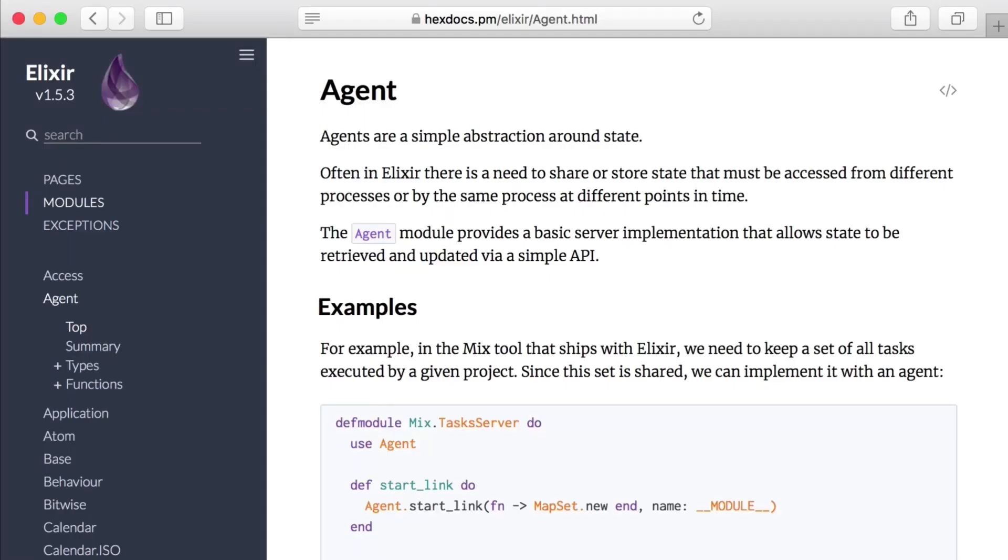In Elixir, Agents are specialized gen servers that are all about state. If you see an agent being used, you can be pretty confident that it's being used to manage some state.